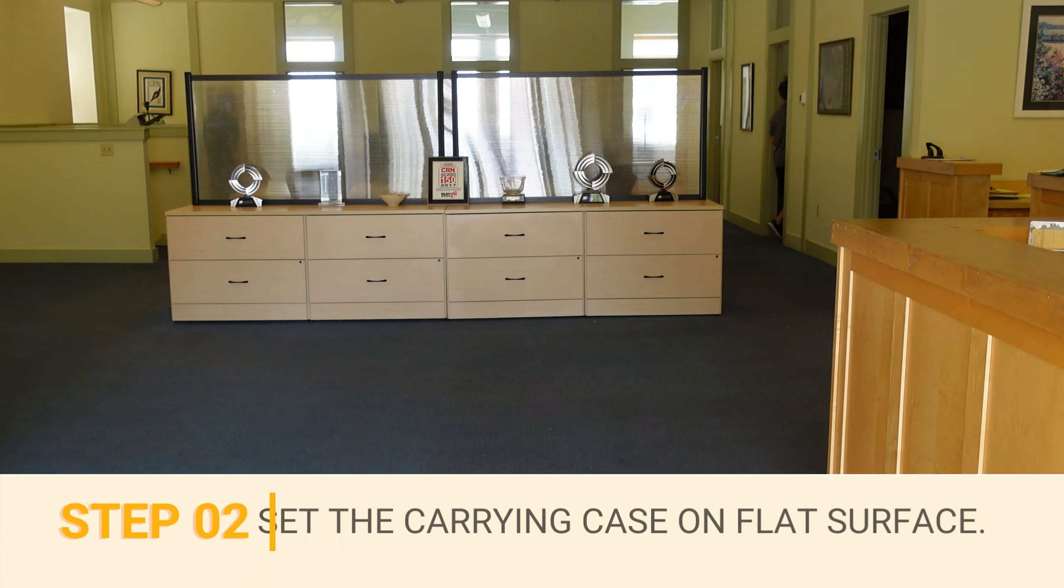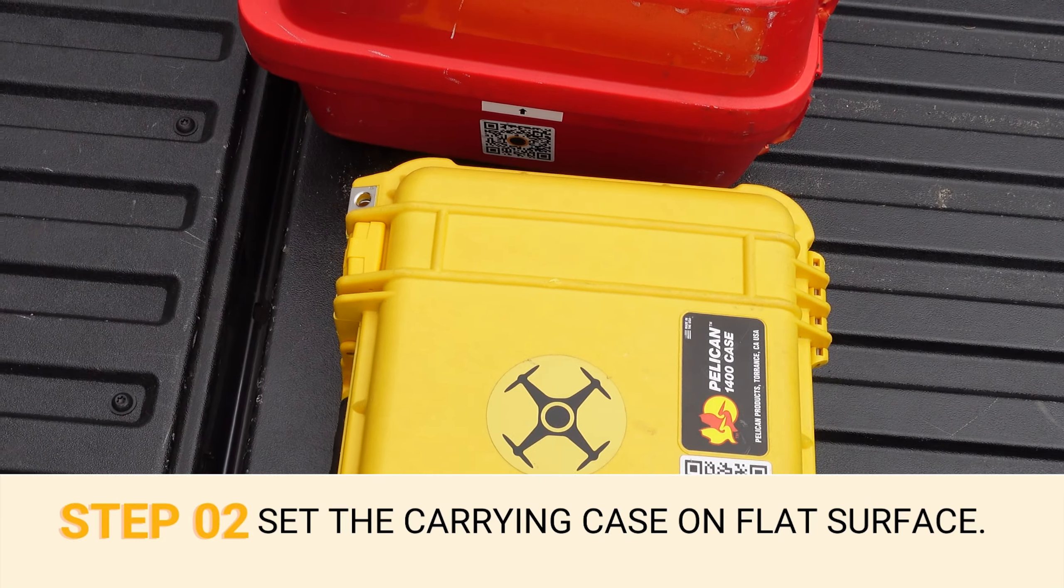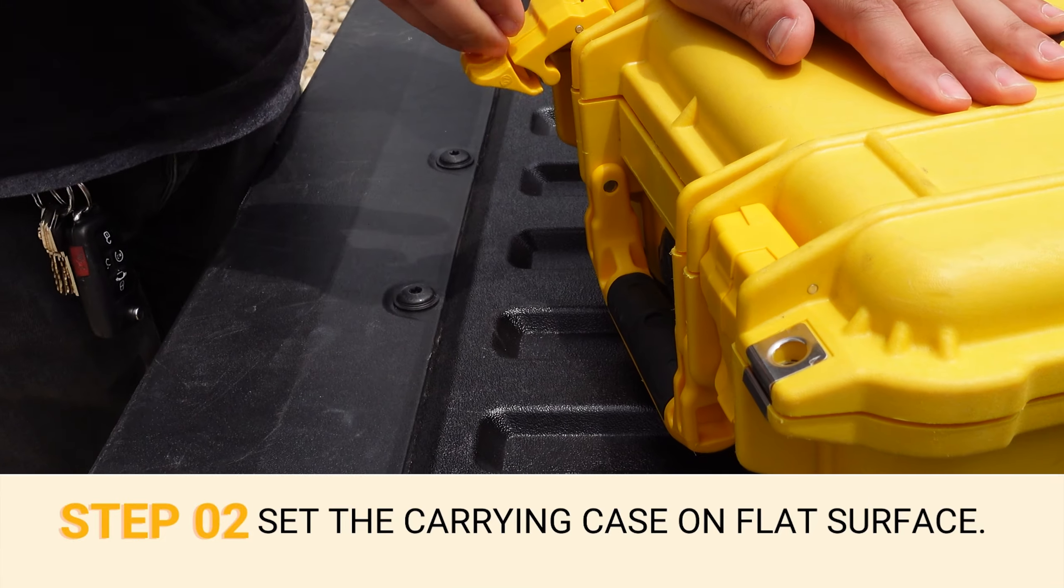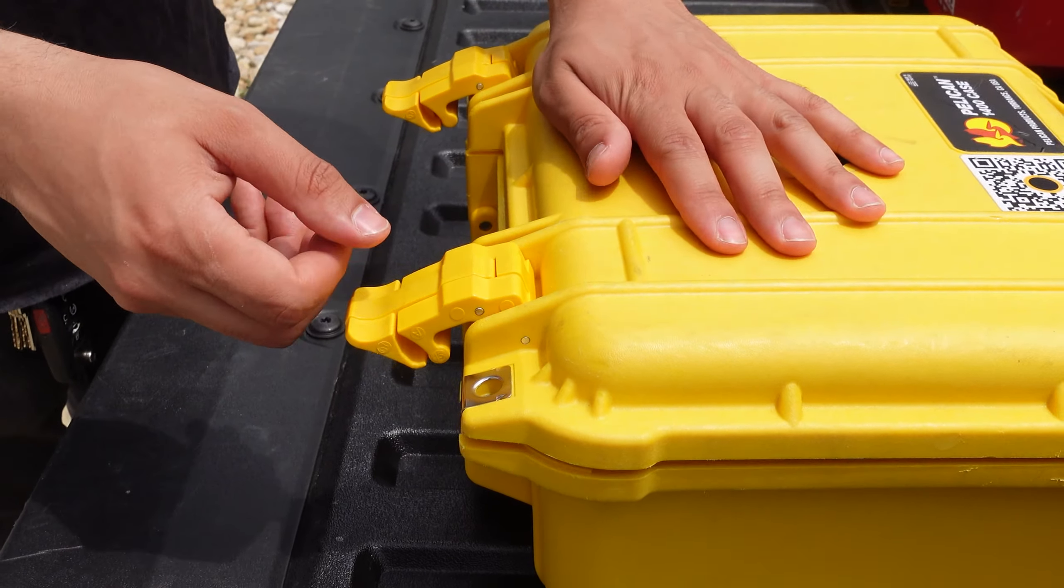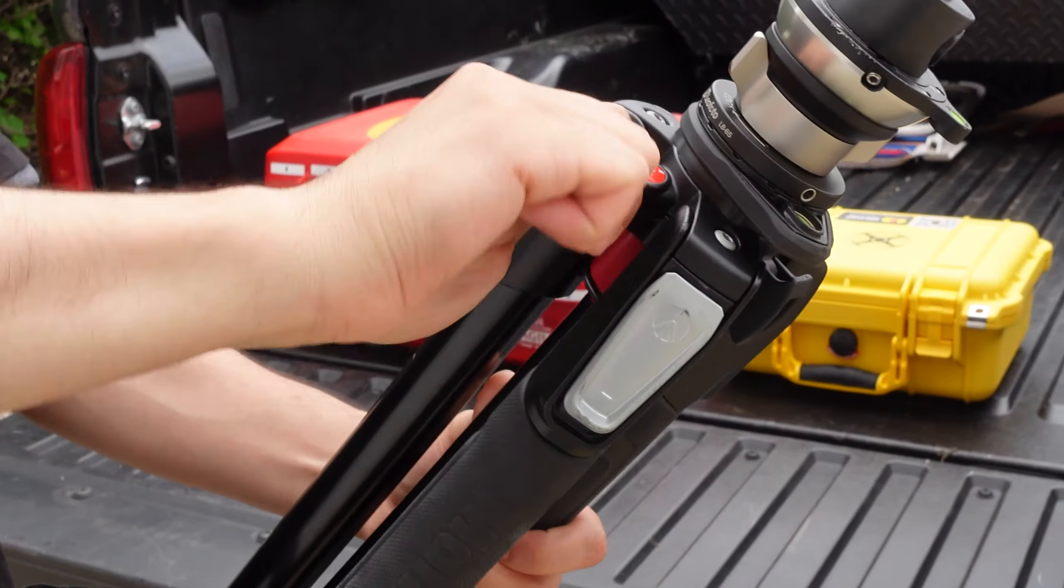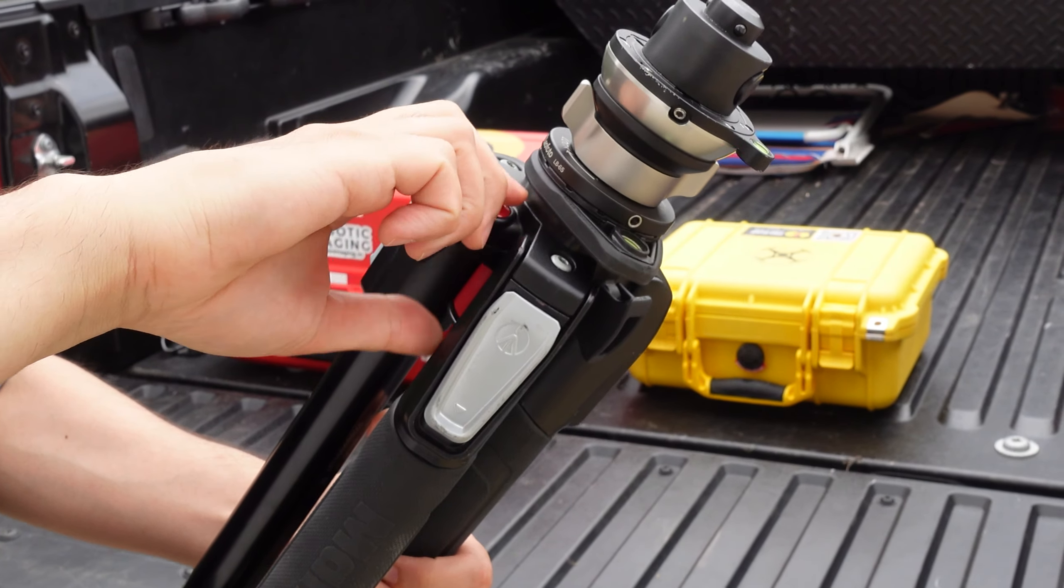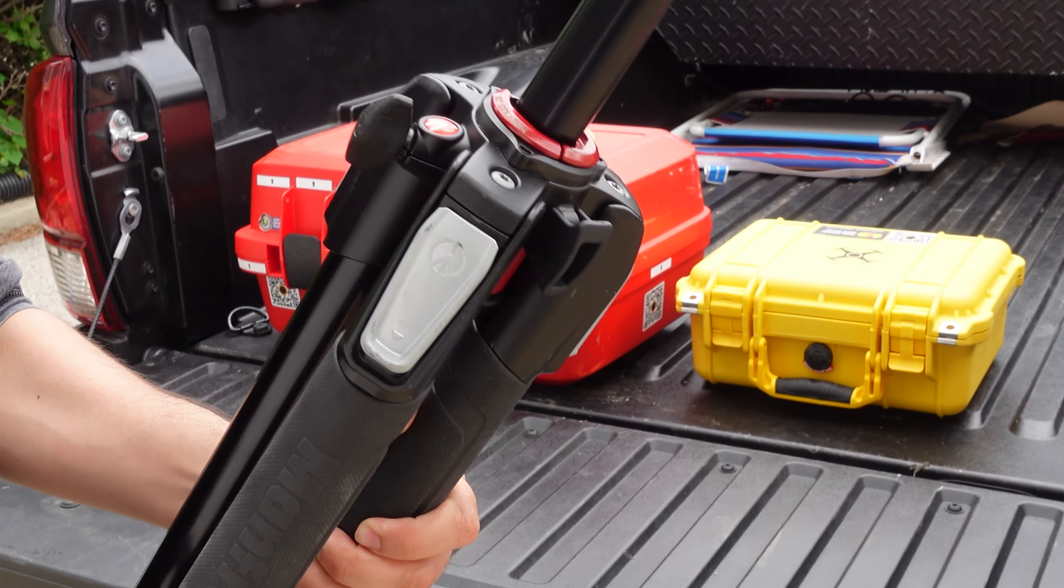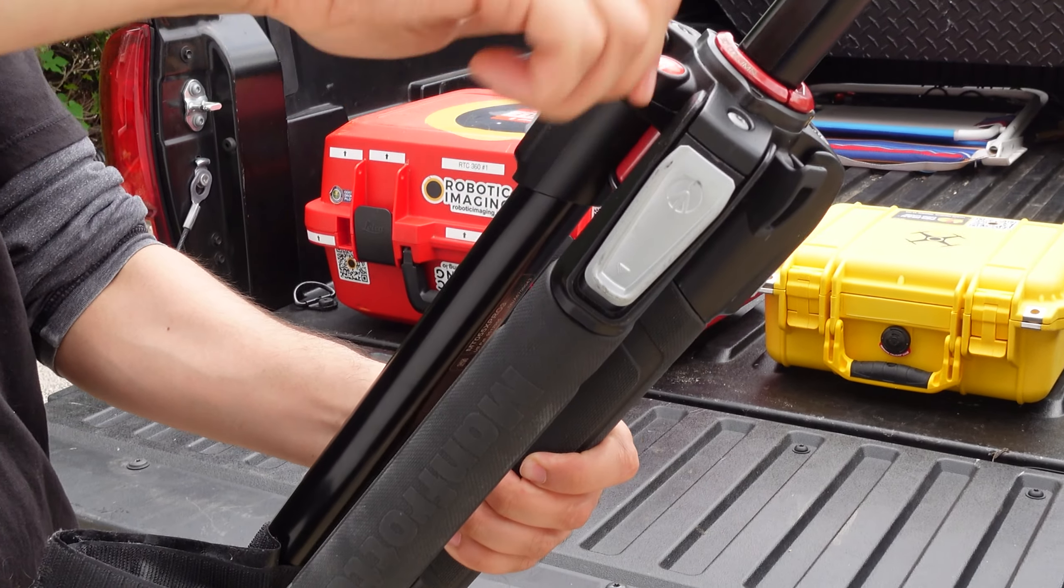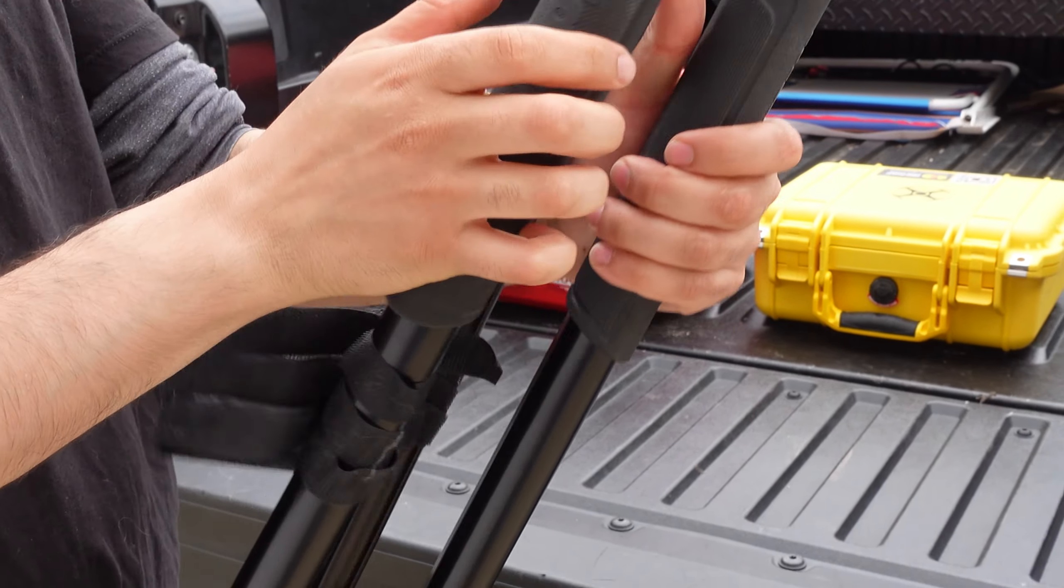Next, set up the carrying case on a flat, stable surface. Open the contents and make sure that there are no damages and that you have received the expected components of your BLK360 hardware rental package.